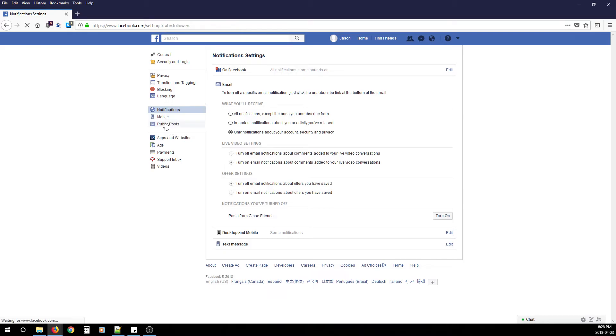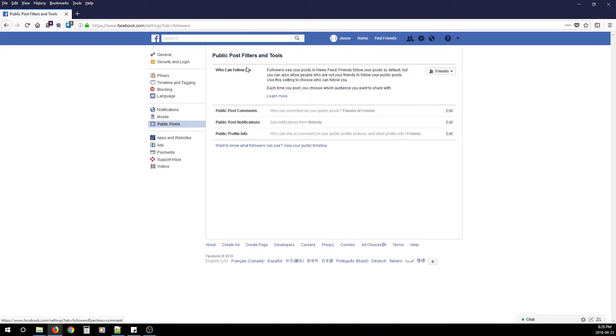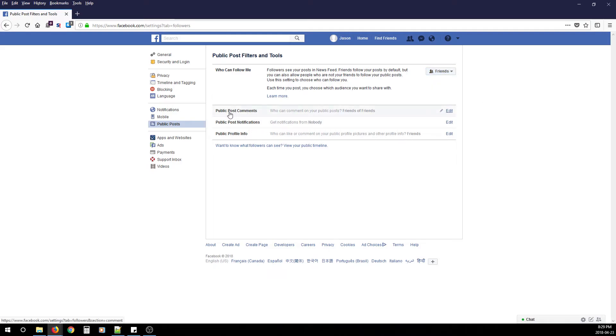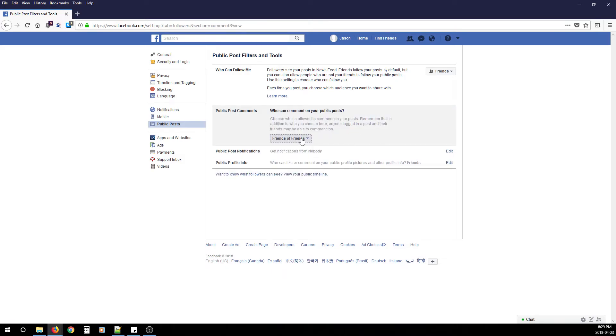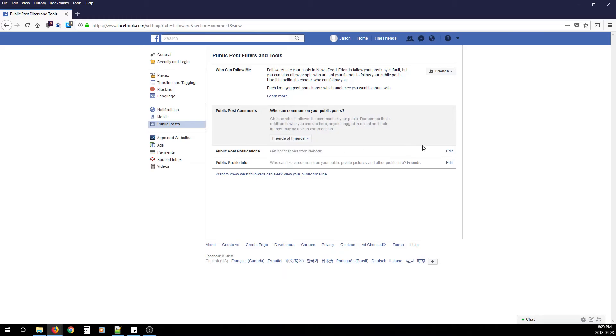For Who Can Follow Me, change that to Friends. Public Post Comments—change that to Friends of Friends or Friends, whichever you prefer. Next, Public Post Notifications—change that to Nobody.